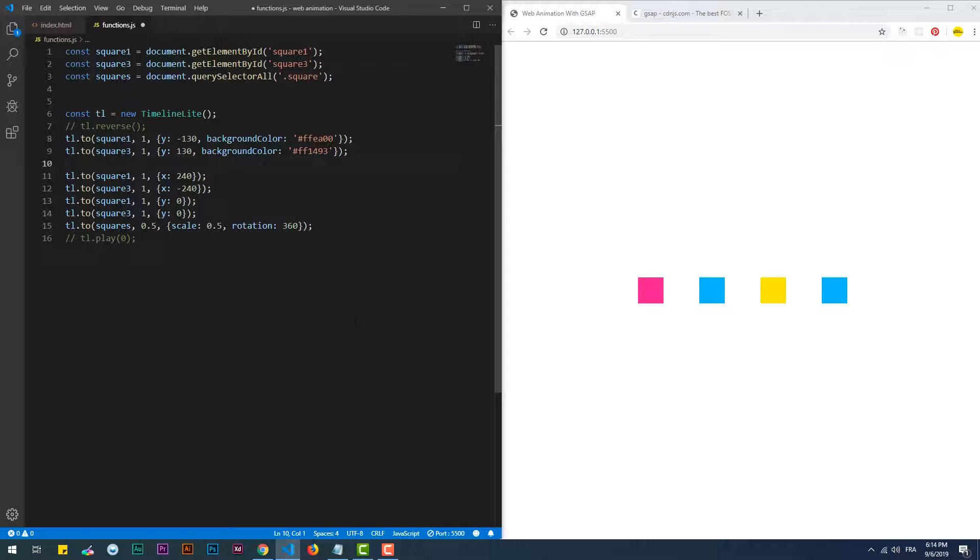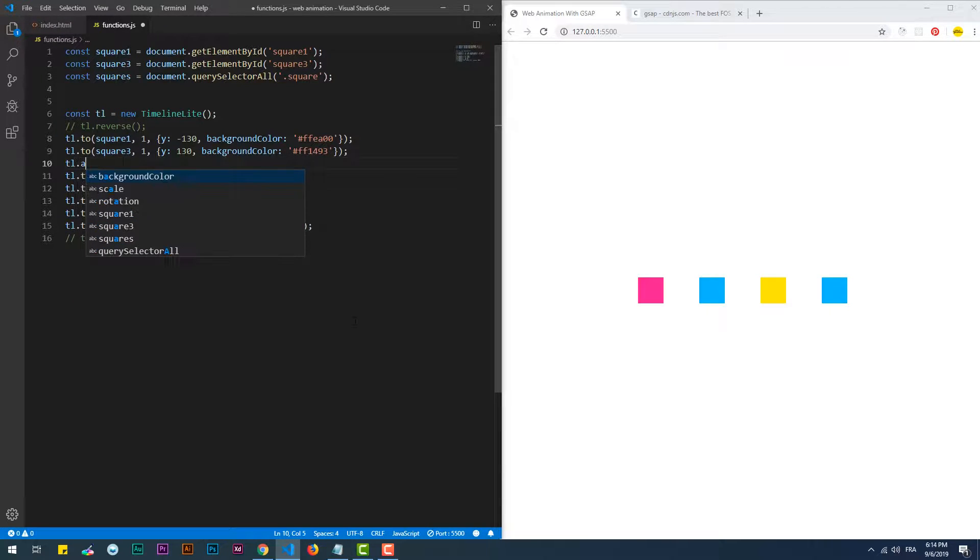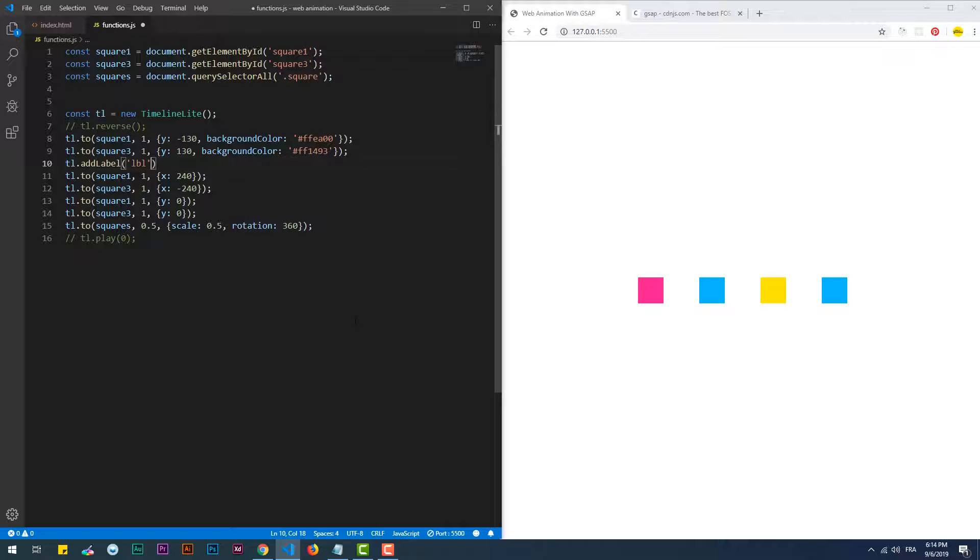That's why a handy method can be used to solve this problem, which is addLabel. As you can tell by its name, this method uses a label that figures in the chosen sequence, then use it as the real sequence taking place.